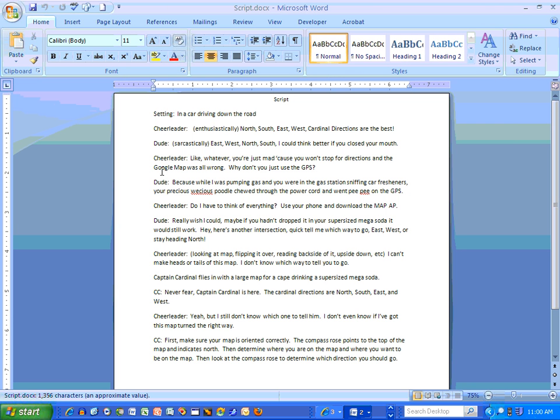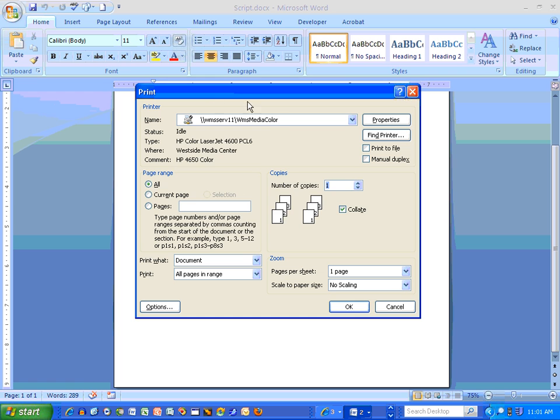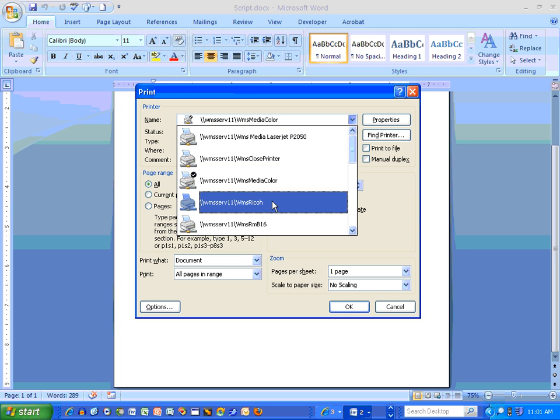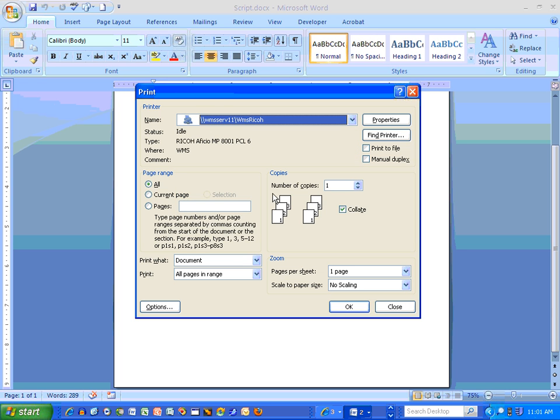I have no idea what that's all about, but we're going to go to here, and here, and here. Or however it is you go to print. We're going to choose the Ricoh. Then we're going to go to Properties.